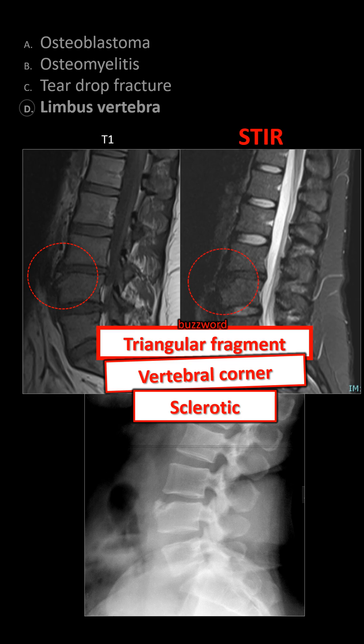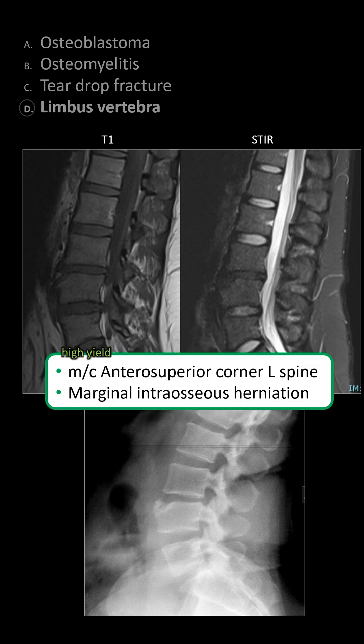In this case, no edema on STIR, so it's not an acute fracture or infection. The most common location is at the anterior superior corner of the vertebral body, most often in the lumbar spine. This is due to marginal intraosseous disc herniation, like a Schmorl's node.